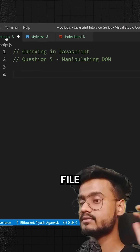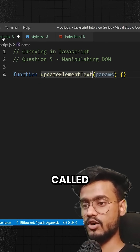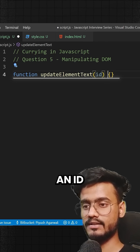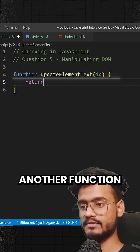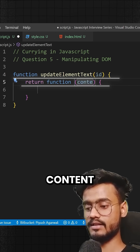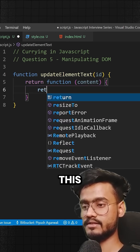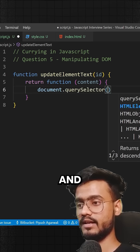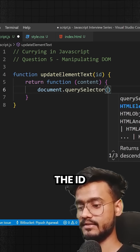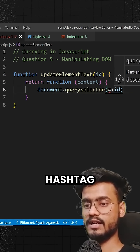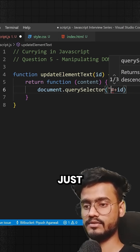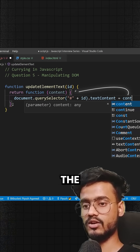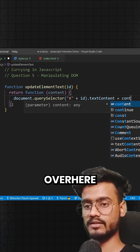Now I'm going to go to our JavaScript file. I'm going to create a function called updateElementText, and this is going to take an ID. Inside of this, I'm going to create another function which will take content. Inside of that, I'm going to write document.querySelector, provide it the ID with a hashtag, and update the textContent to be the content provided.